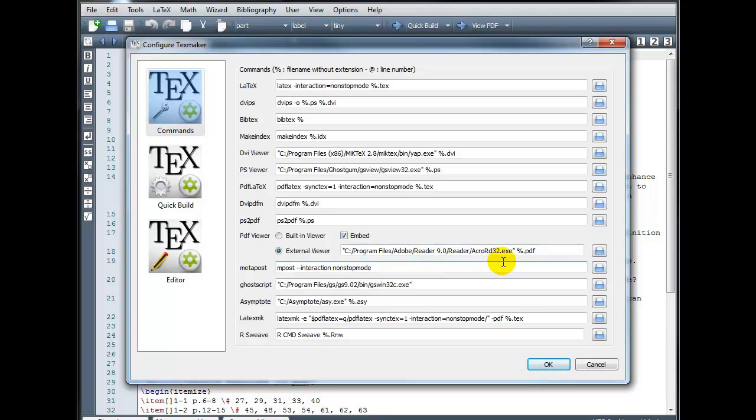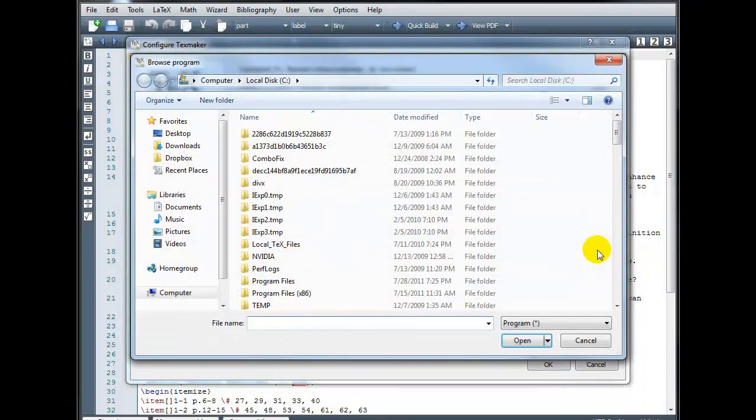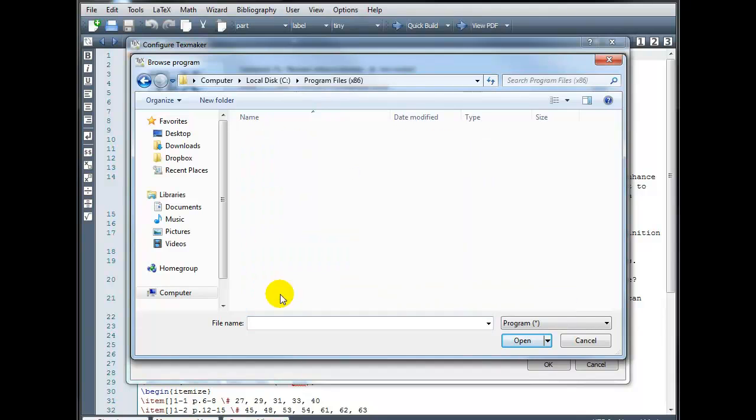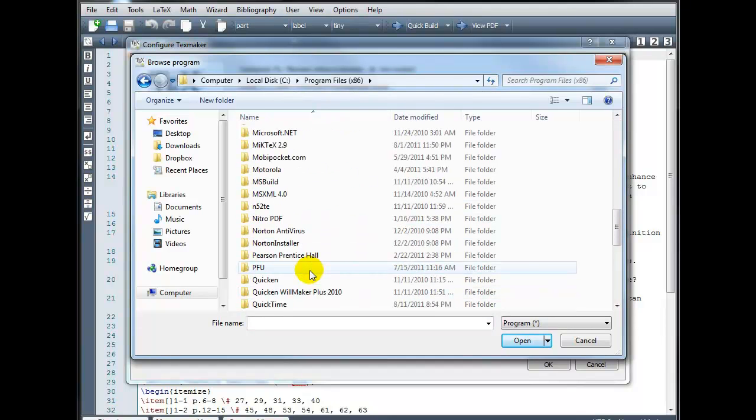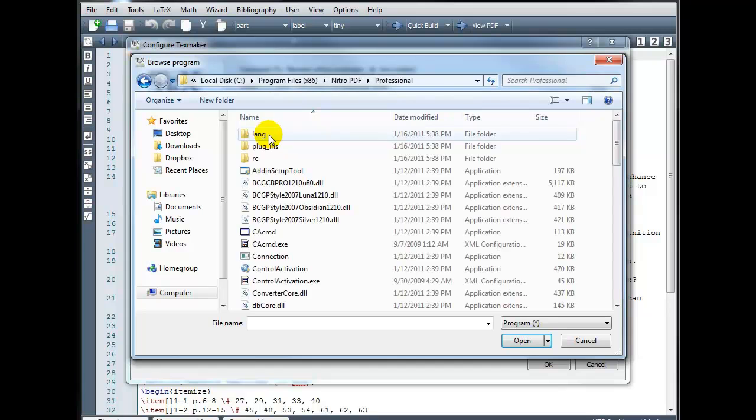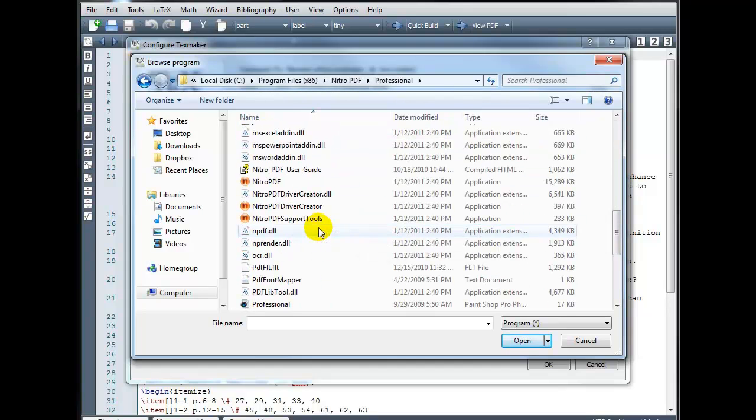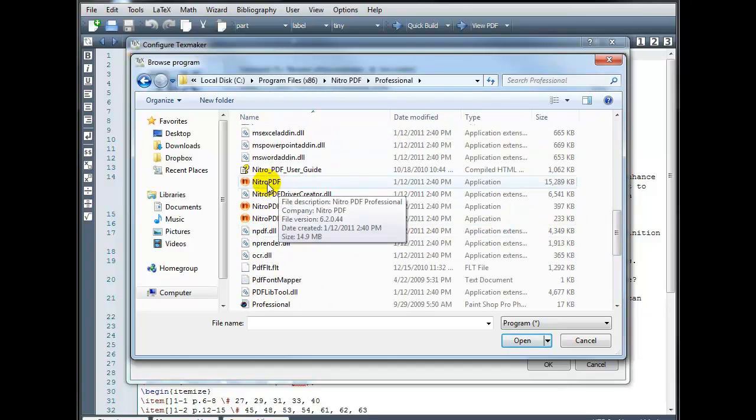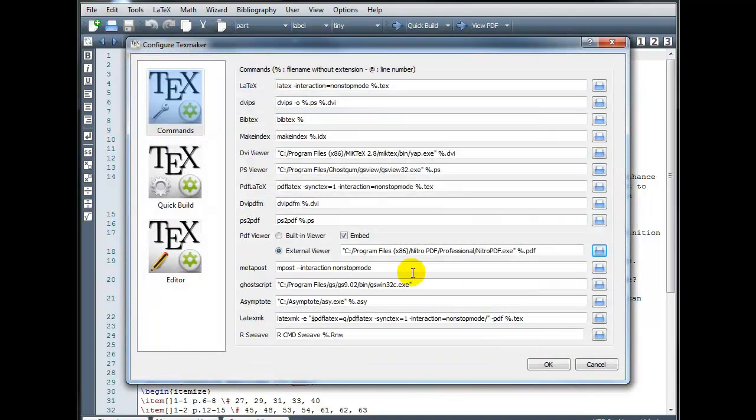So if you use something different, what you need to do is browse through your computer directory and find the executable file that allows you to view PDFs. So I'm going to look in my program files, Nitro PDF, and find that executable file, which is right here. This is the path to that file.